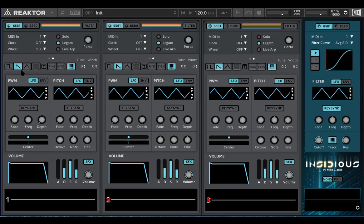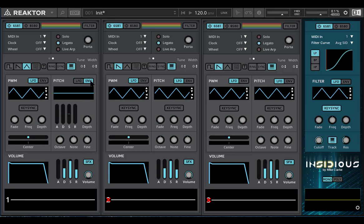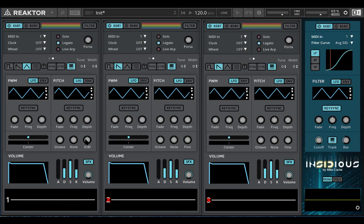I'll change the sound to triangle so that we don't go mad listening to a dry sawtooth wave. Now to switch between the LFO and envelope you click this button here. This is in the pitch section. So this is the LFO — the low frequency oscillator, as opposed to the high frequency oscillators that produce the actual tones. This is the LFO waveform.